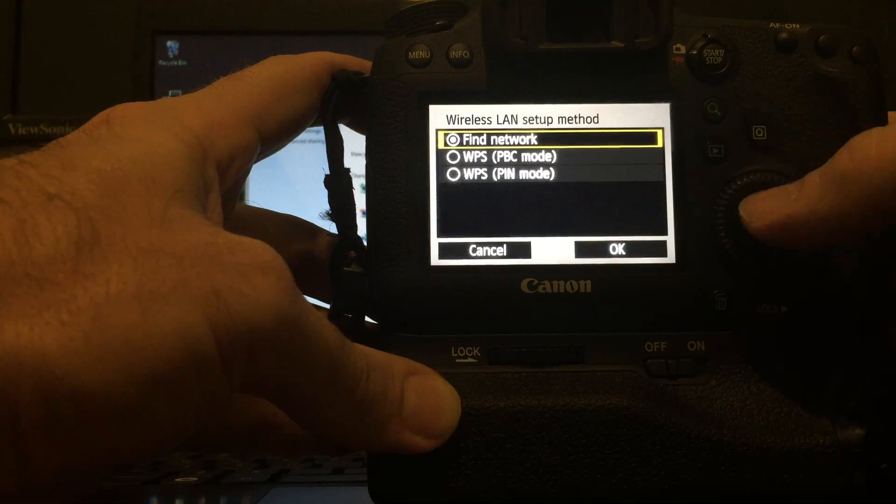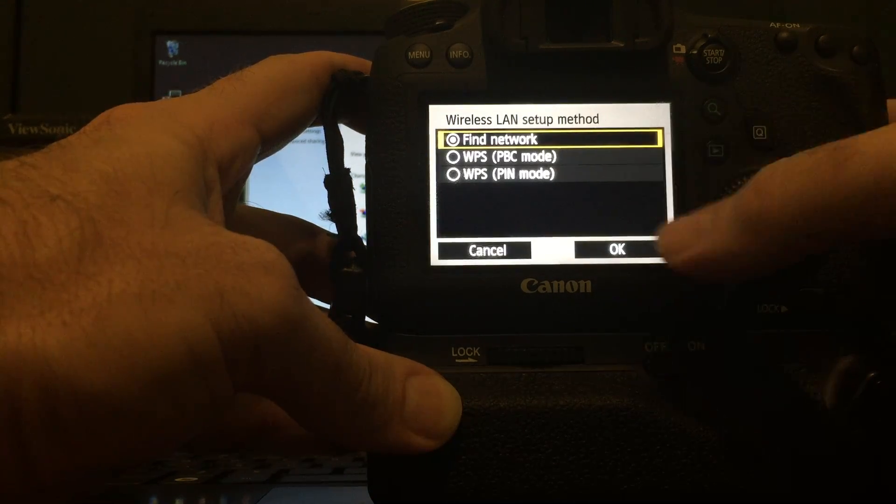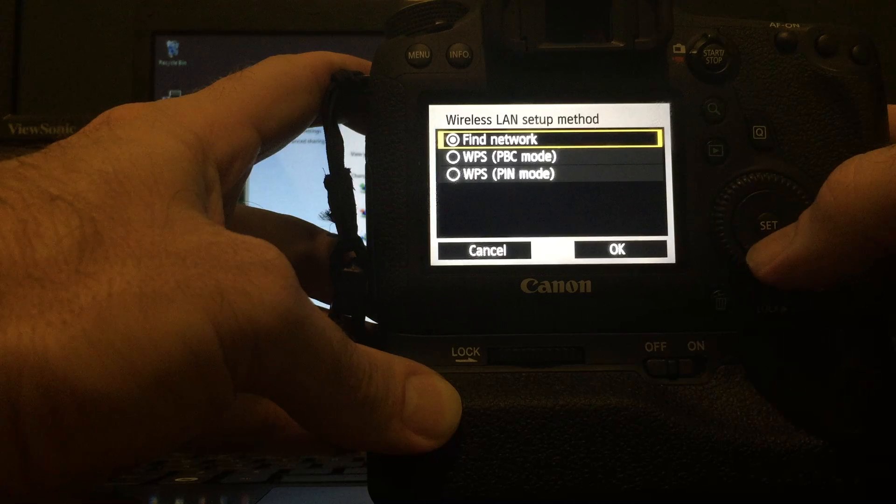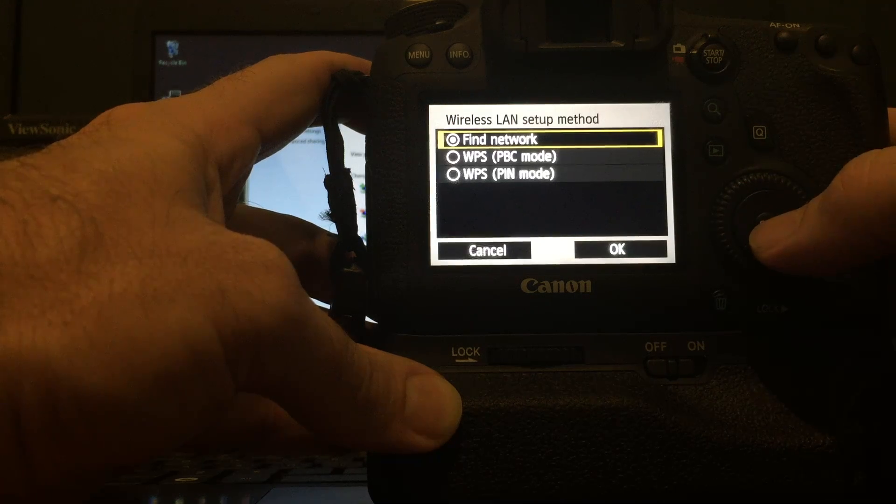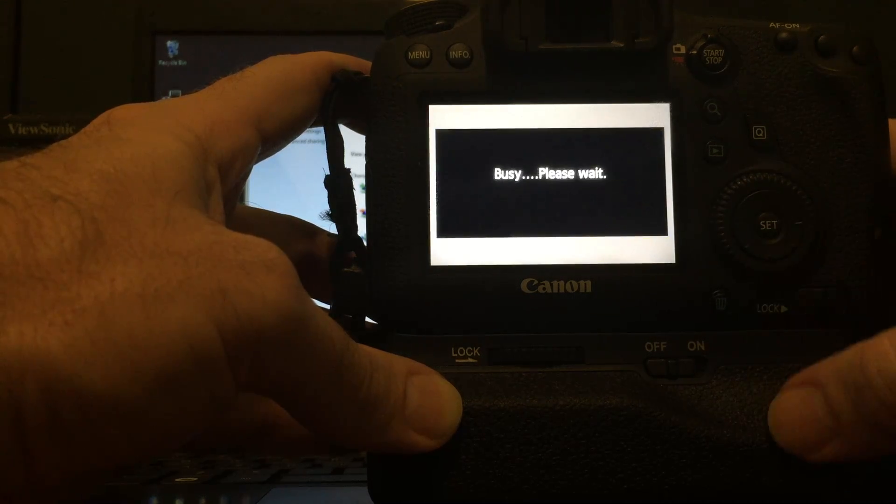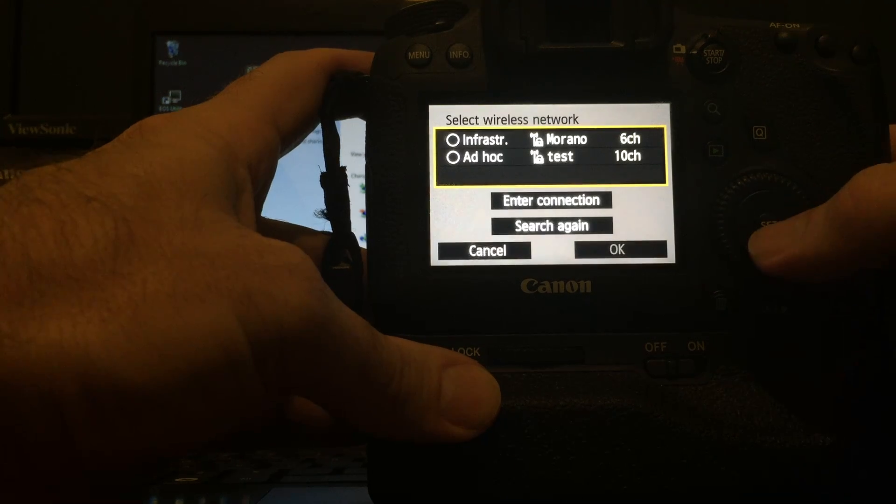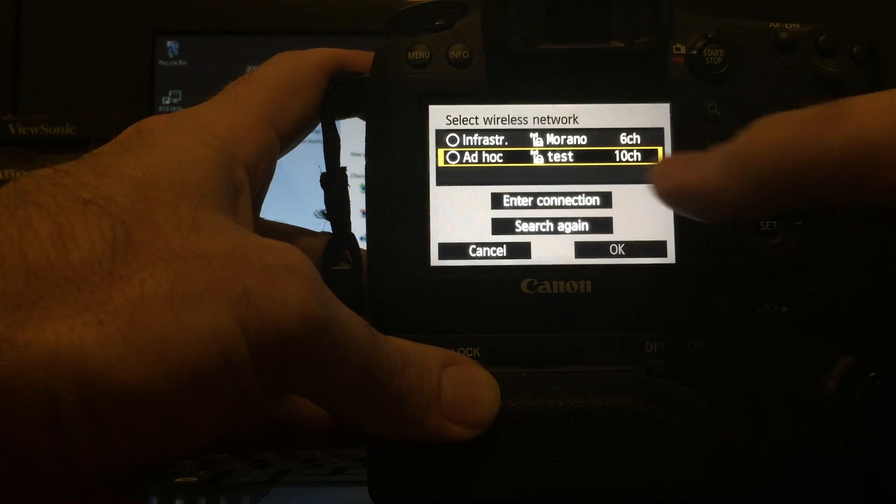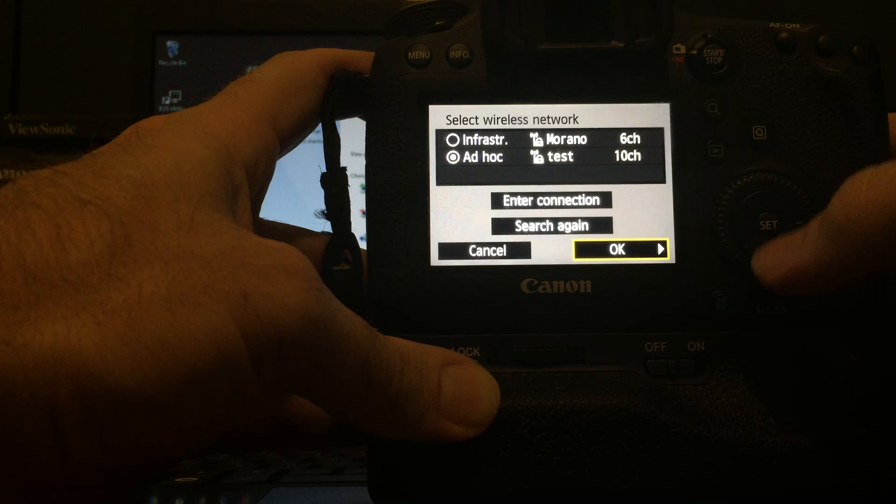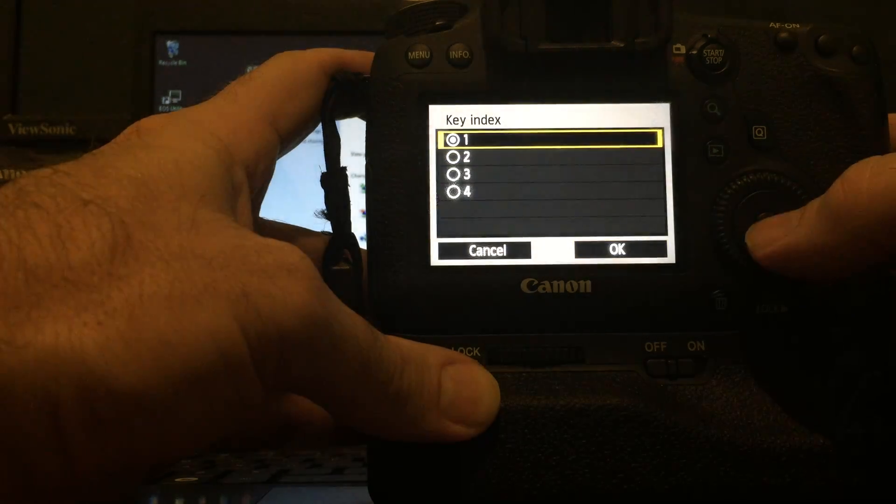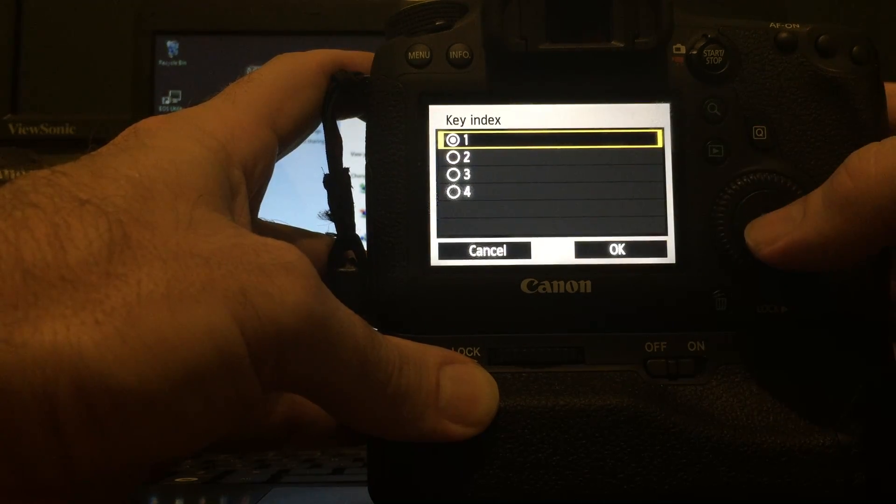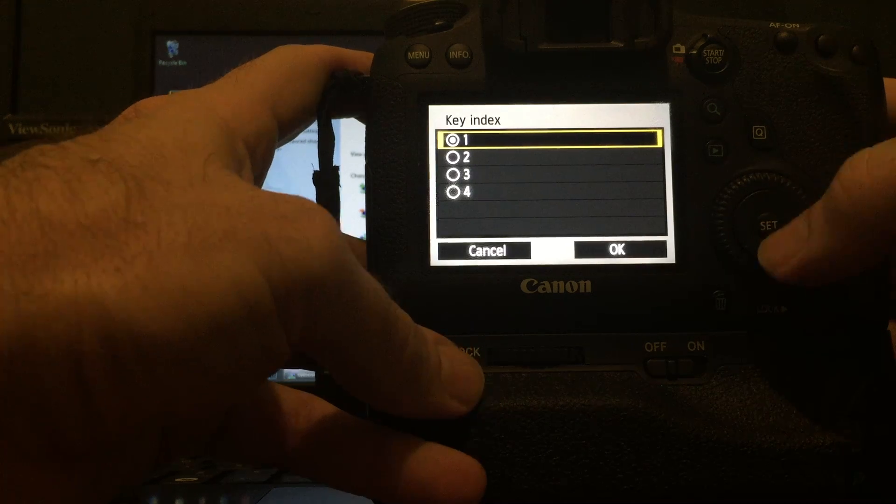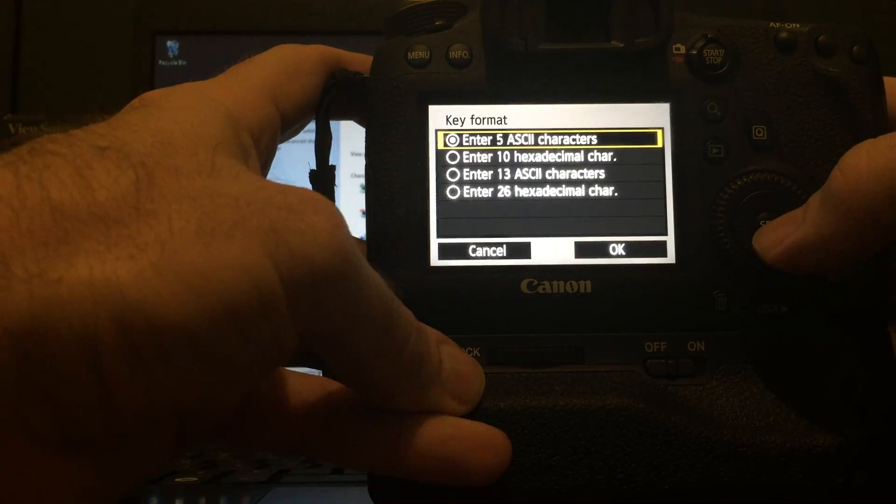Find Network. If you've never done this before, I think it kind of comes to this menu first. So hit Find Network. Remember, I named our network Test. So there's Ad Hoc Test. Click that. Click Okay. Key Index. We did the first one. That was only five characters. So I'm going to click that and click Okay.